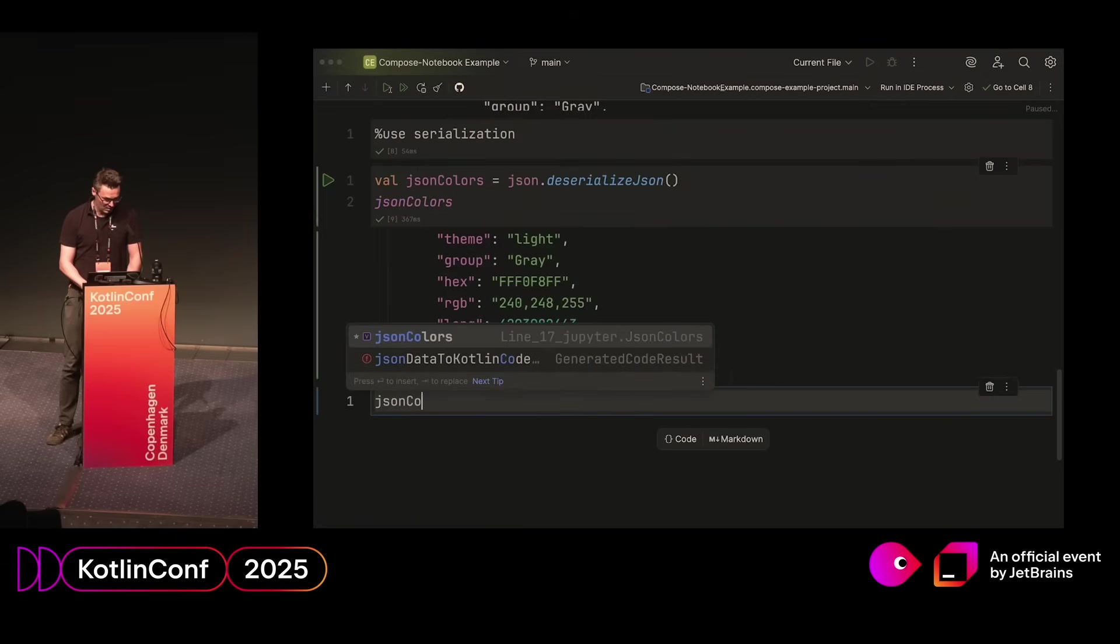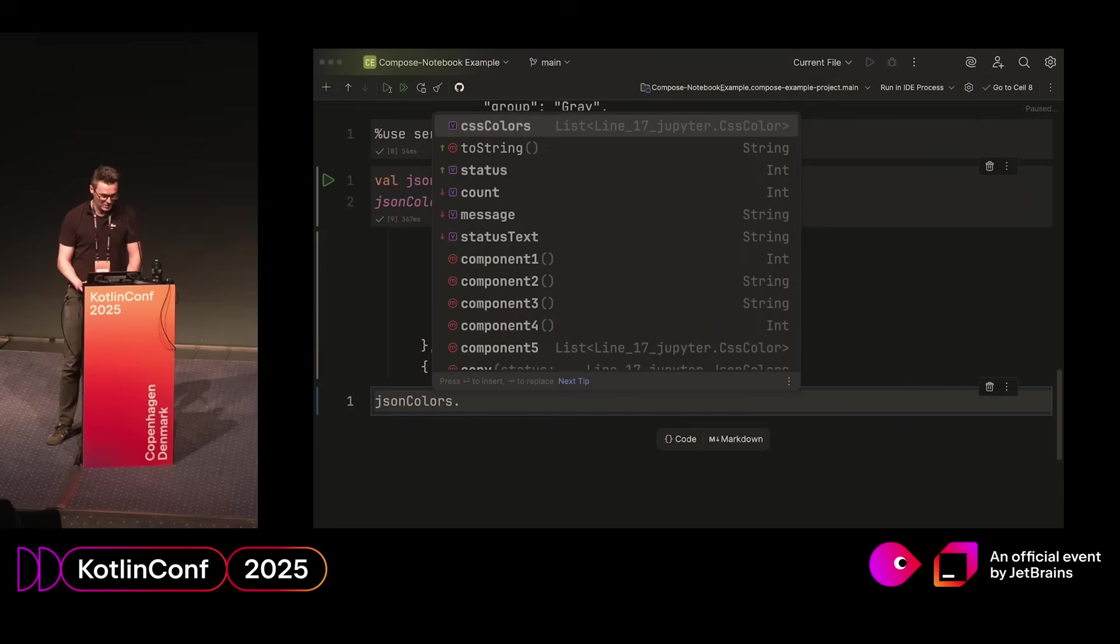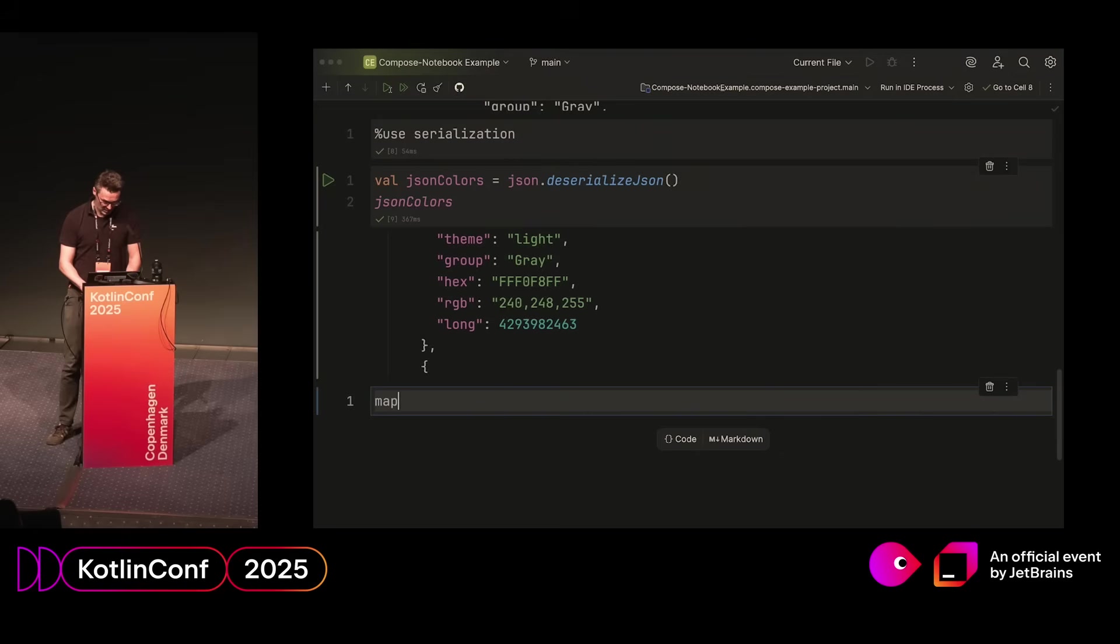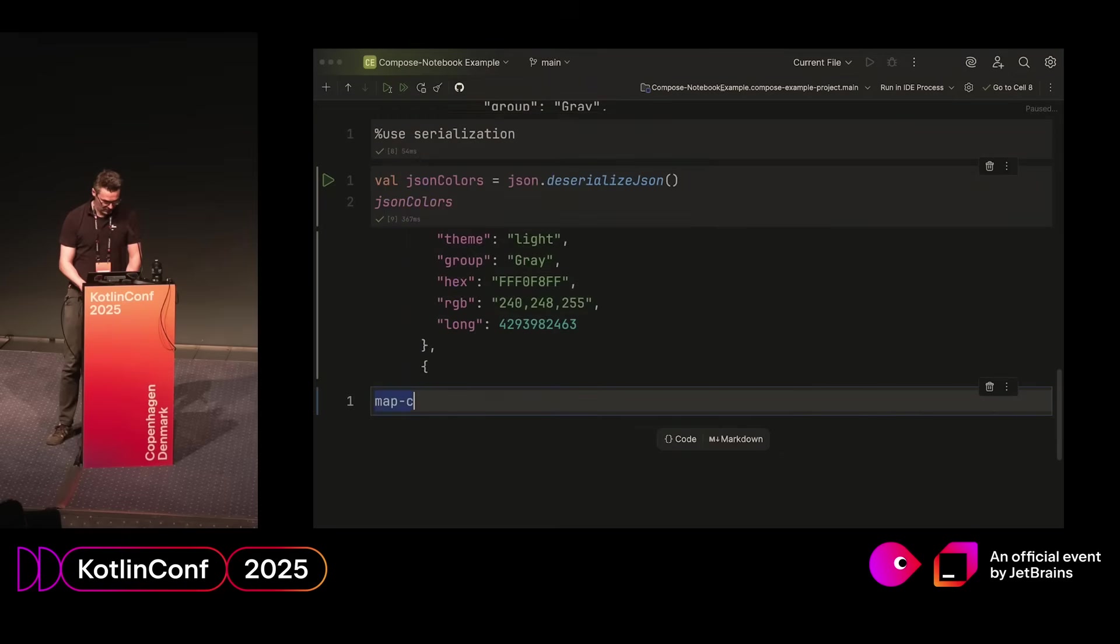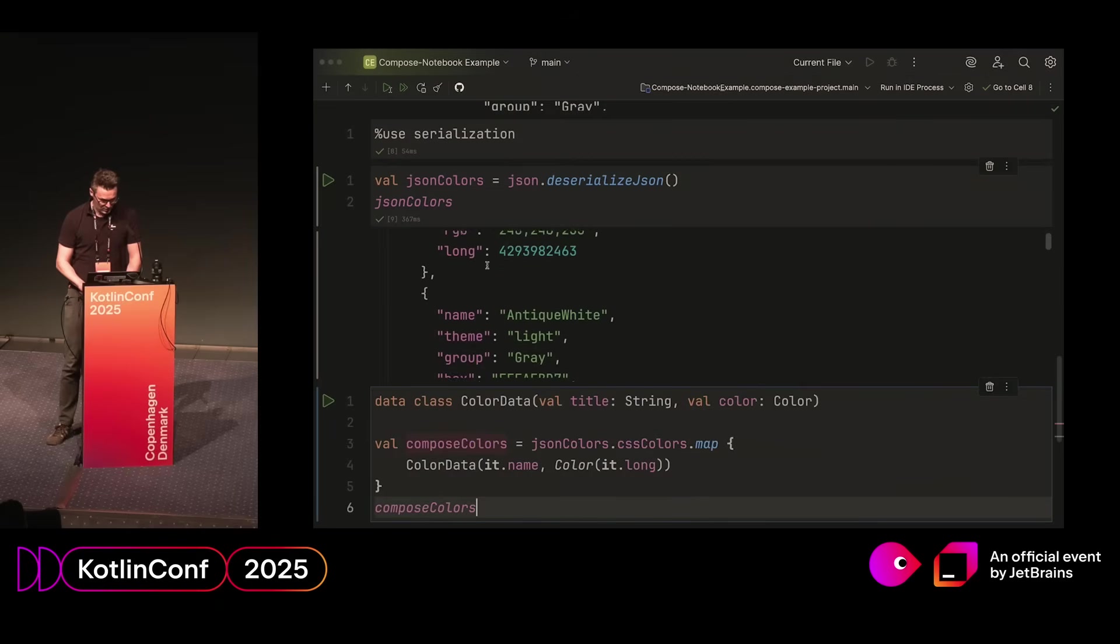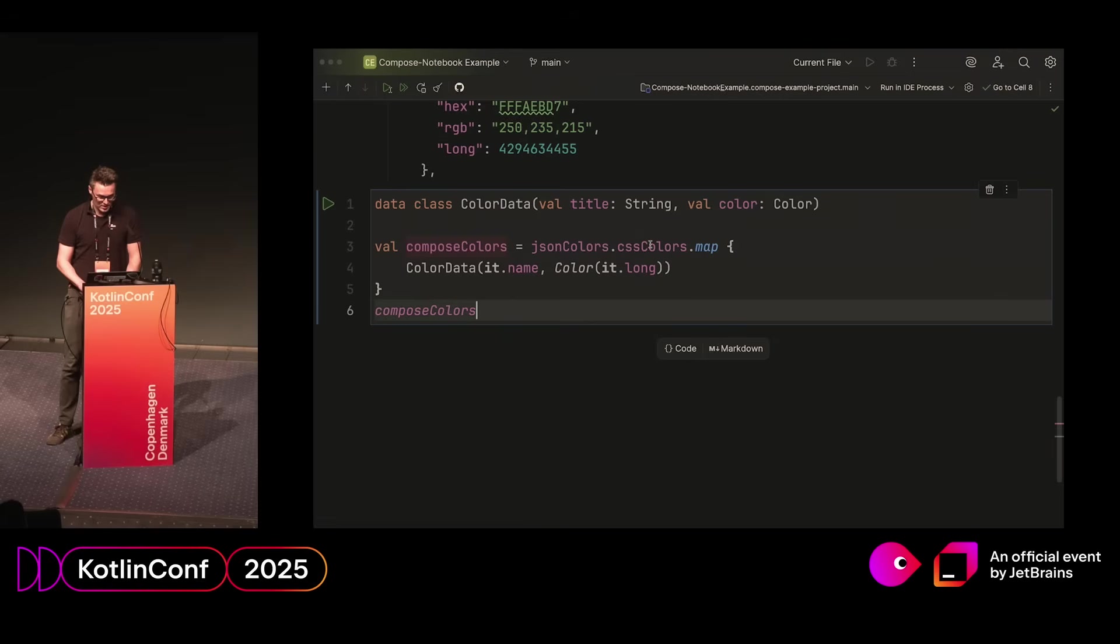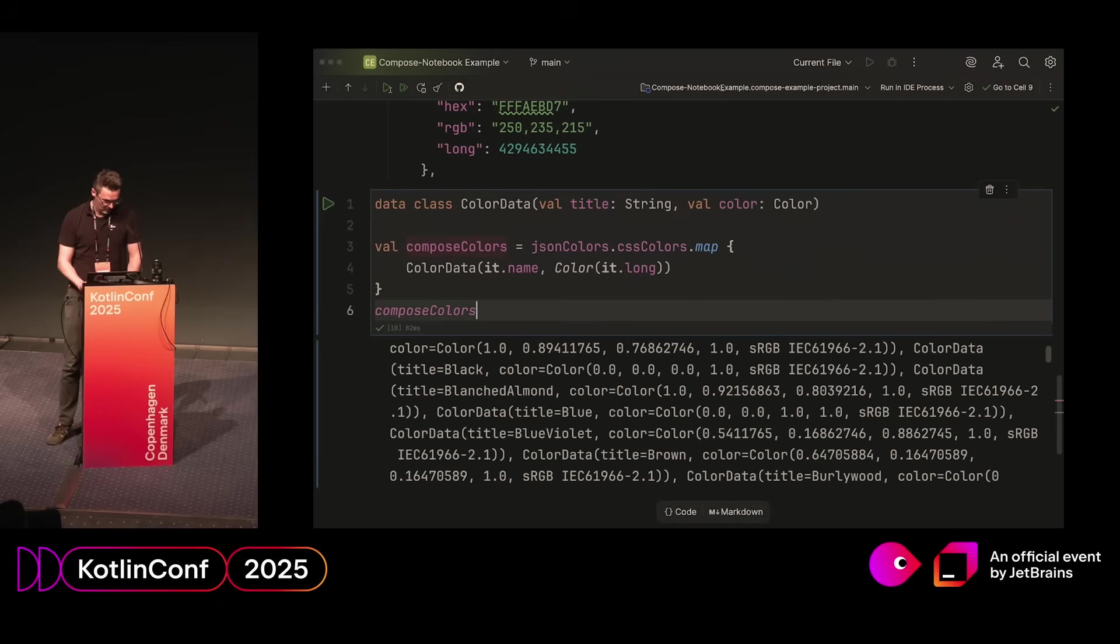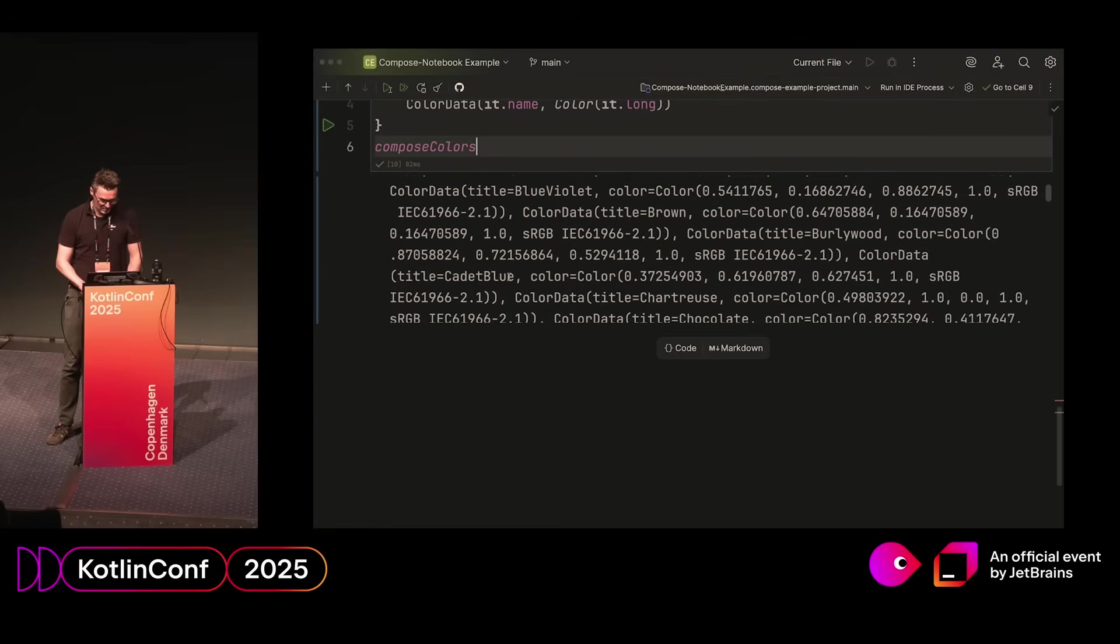You can see down in the next cell, we actually have the variable available, and we can actually go into it and find the things we want. I have this function here: I'm creating a data class to extract the data I want. Then I select the colors and then just map them through this data structure so we can work further with it. And you can see here, that is an array, and it has the titles and it has the colors.